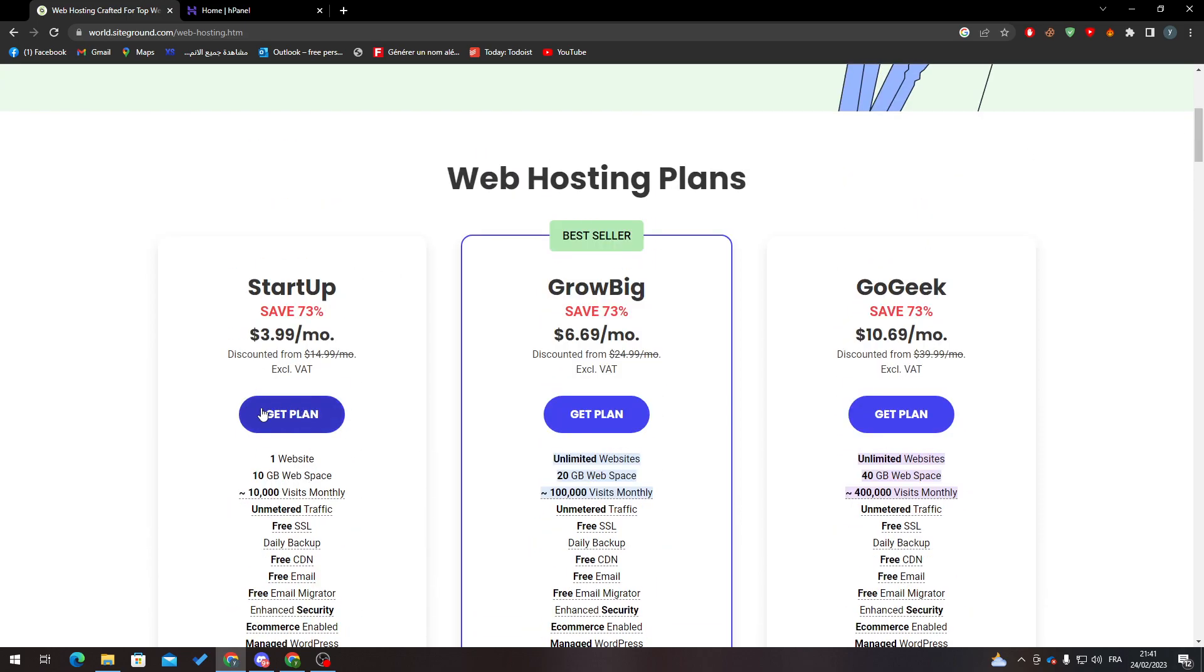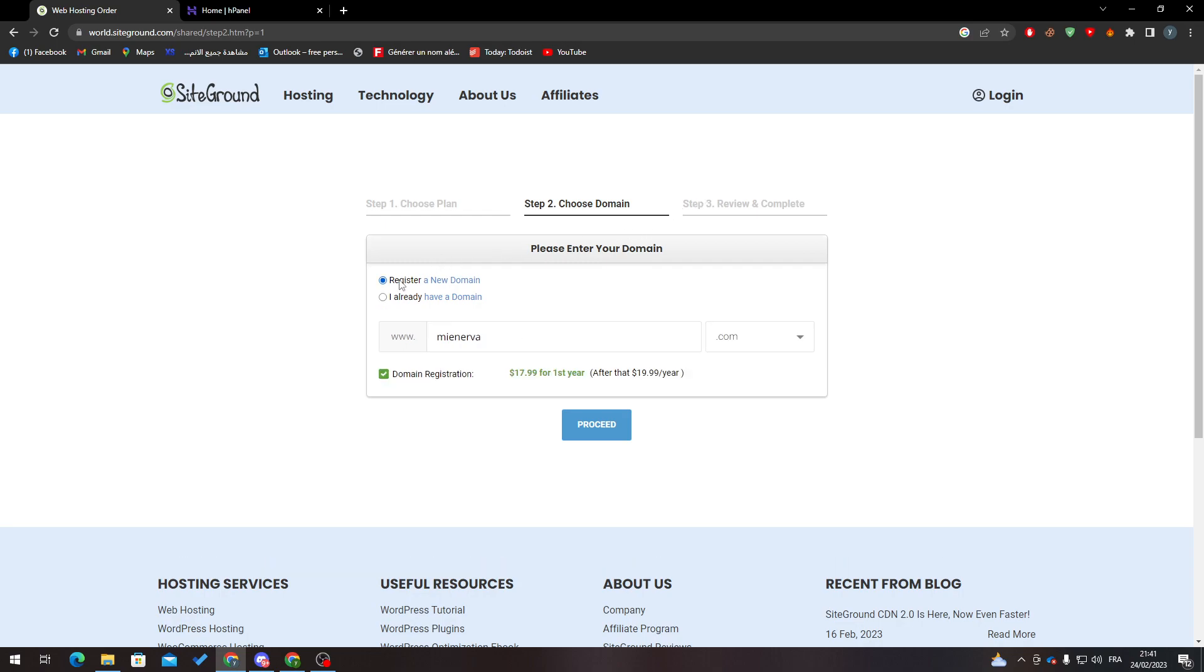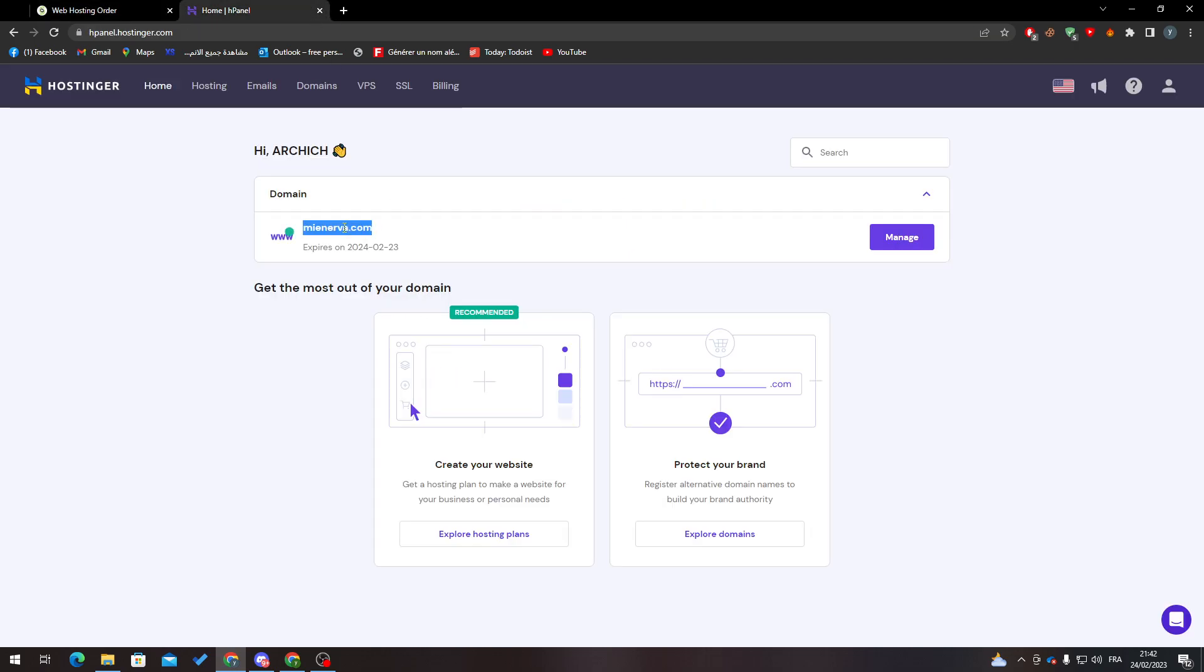For me I'm going only with this Startup one. Then here instead of register a new domain I will click on I have already a domain. So I already have a domain, so here what I'm going to do is click here, copy this, paste it over here, then click on Proceed.